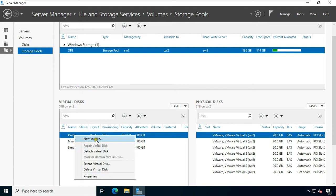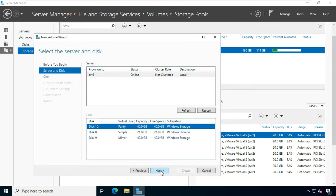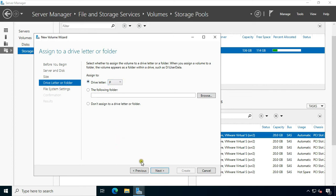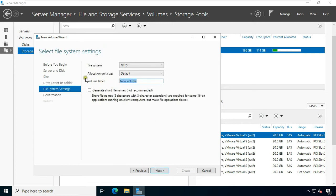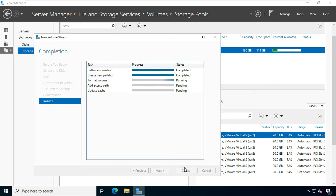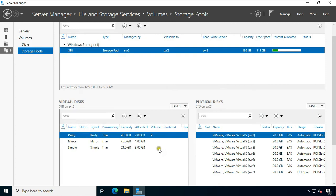Now it is time to create a new volume. Click Next. Select a disk — for example, I will select Parity to create a parity volume. Choose the volume size and choose the drive letter. Click Next. Set the volume label name if you want. Click Next, then click Create. Click Close. Similarly, we will also create a RAID 1 mirror volume and a simple volume.